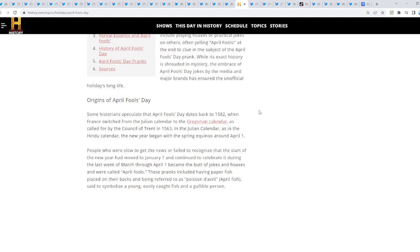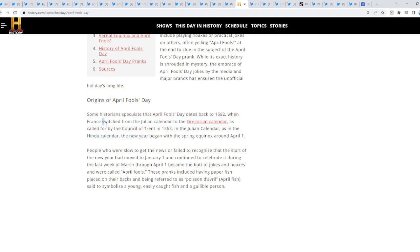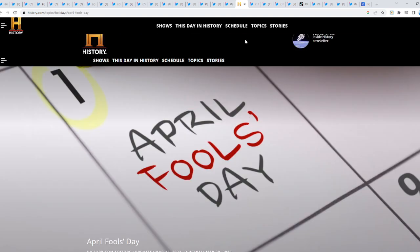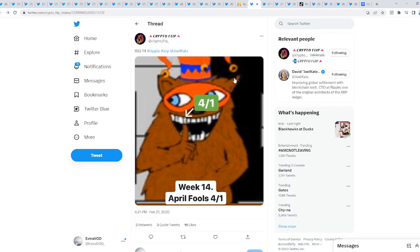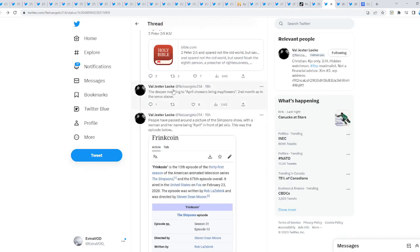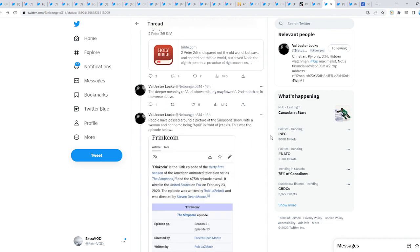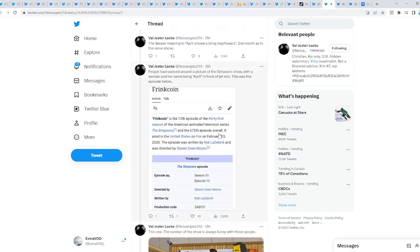Some historians speculate that April Fools Day dates back to 1582 when France switched from the Julian calendar to the Gregorian calendar, as called for by the Council in 1563. In the Julian calendar, as in the Hindu calendar, the new year began with the spring equinox around April 1st. There you go - seems like this all connects. The deeper meaning to April showers bring May flowers.